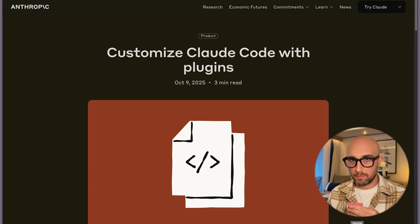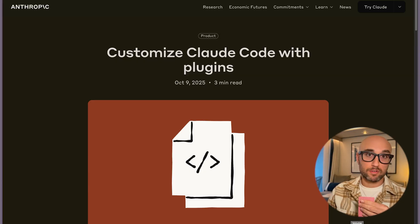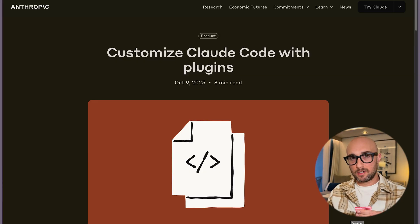In this video, we're going to quickly cover a new feature in CloudCode — the Plugins Marketplace. But first, one improvement I want to talk about that came out in the last few days: I've been waiting for this for a while, and that is the ability to toggle on MCP servers at runtime within CloudCode.